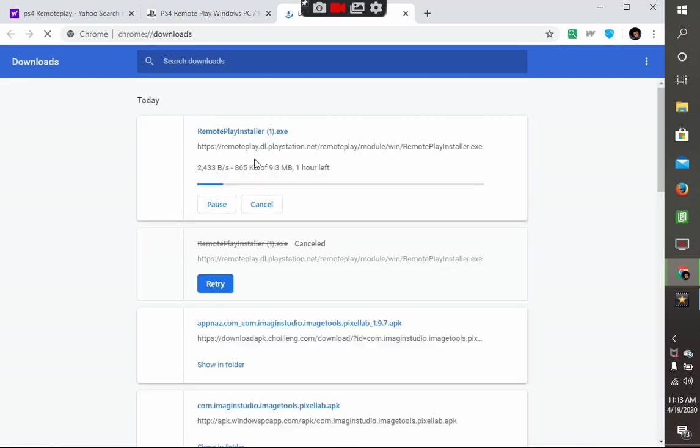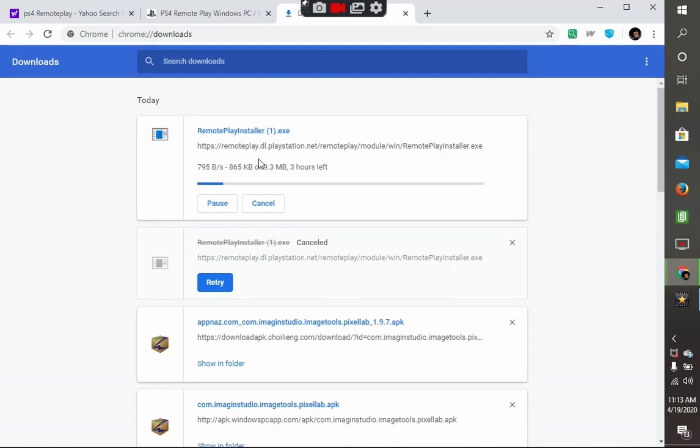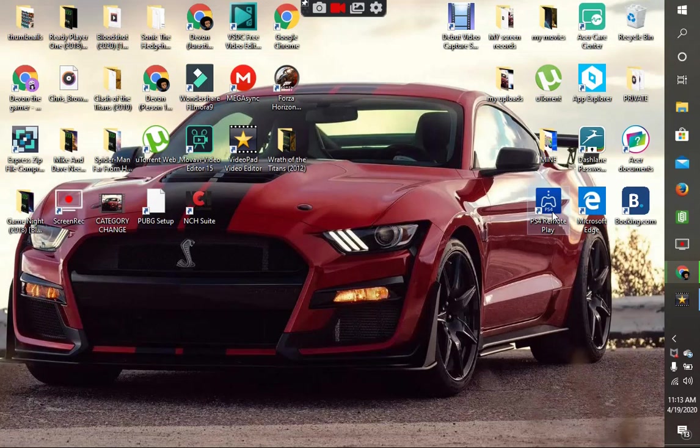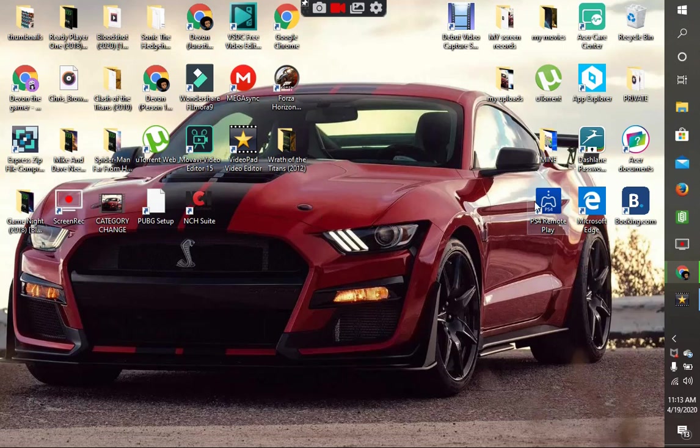I have it already downloaded and installed on my Windows, so I'll just show you. When it's finished installing, you want to go to PS4 Remote Play.